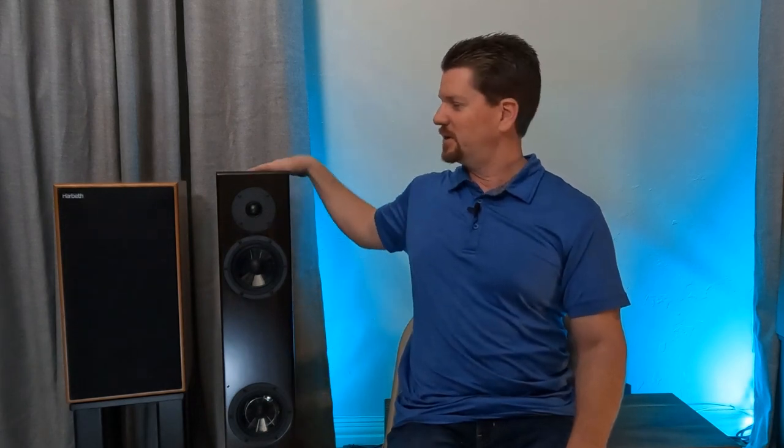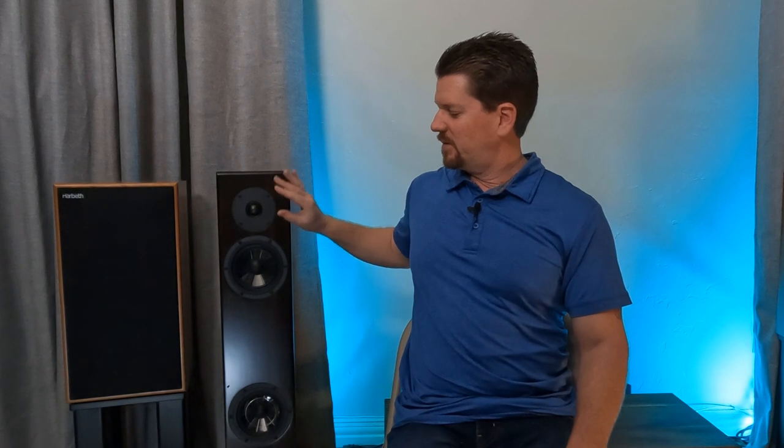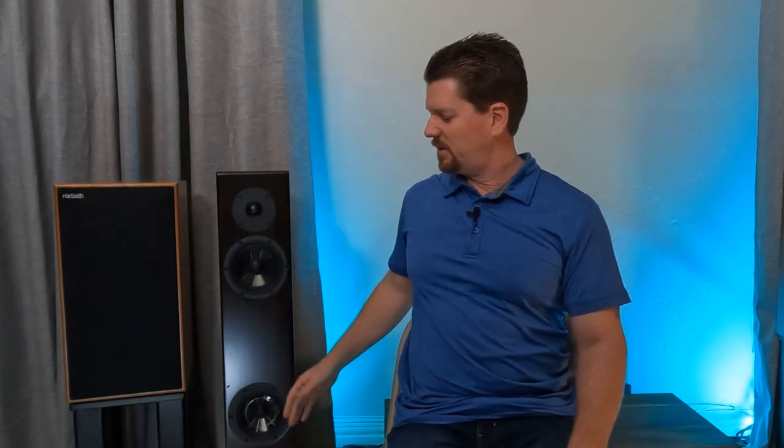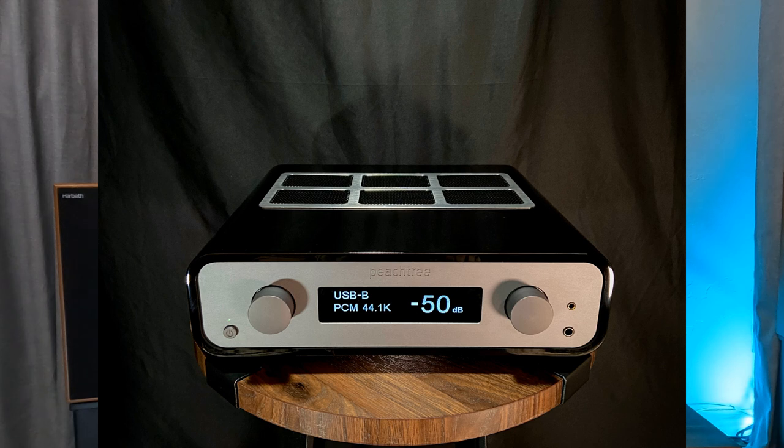With that, this concludes my time with the Vienna Acoustics Baby Grand SEs. Until next time, I have the Peachtree Karina integrated amplifier to review. I had a very good phone interview with the folks at Peachtree. They gave me 30 minutes of their time, went through some critical questions for some big departures for what Peachtree's done in the past. And I'm happy to share that with you.